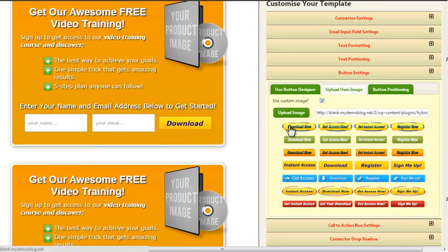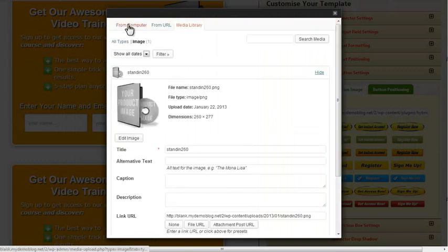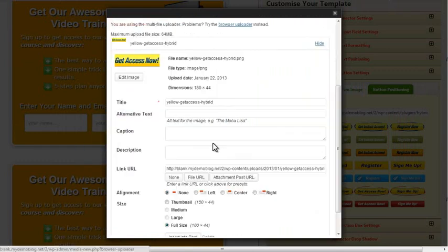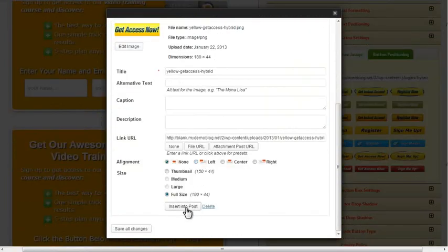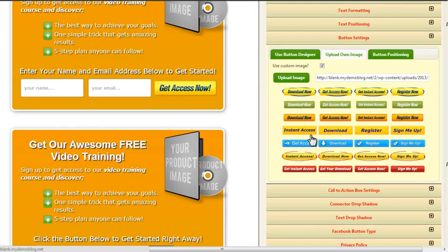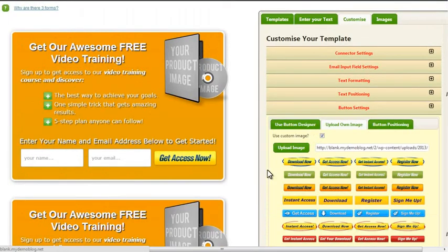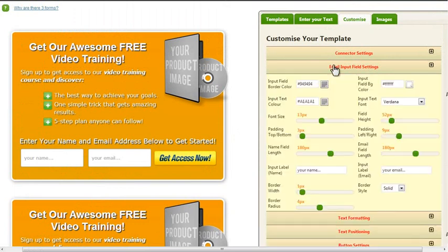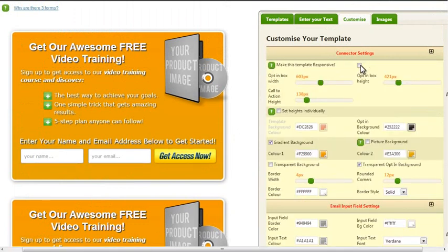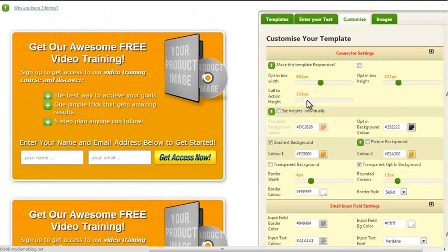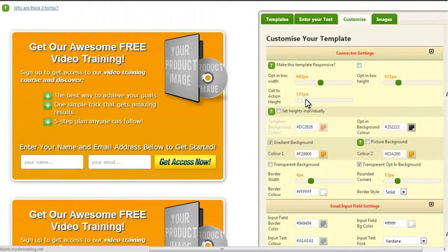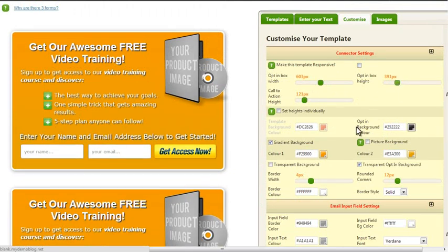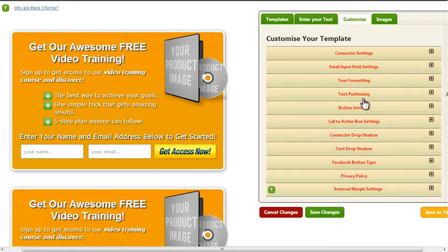Or I can upload an image of my own. So again, I simply upload the image I want to use, click on Insert, and there we go. I have my own custom graphic button in here. Now let's make sure that the email input fields are about the same size as the button, and then we want to move that down a little bit to make it fit the form.